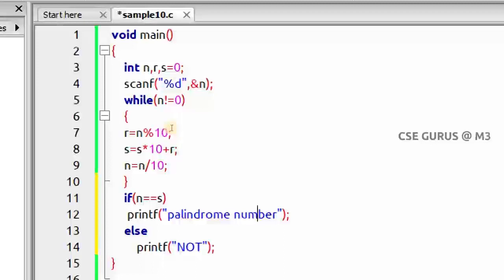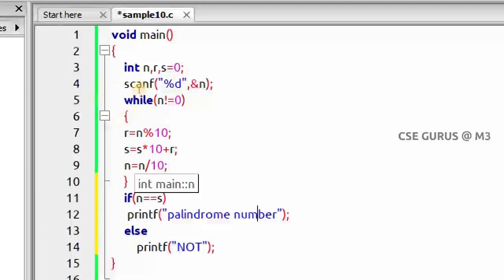The mistake is in line 11: if n equals s. Although n was given as 323, inside the while loop n is updated every iteration. After the while loop, n becomes zero — 323 becomes 32, then 3, then 0. So you're comparing 0 with 323, which are never equal, and the program gives the wrong answer. This is what we need to rectify.